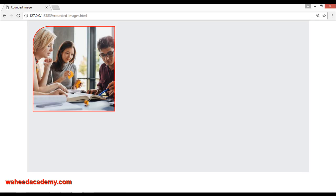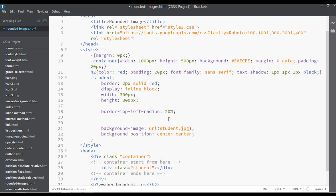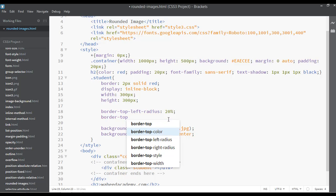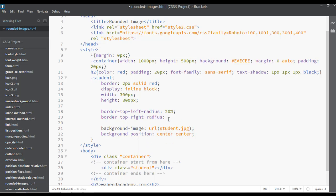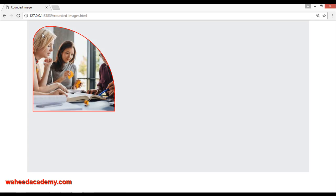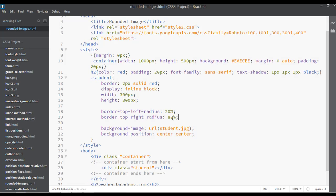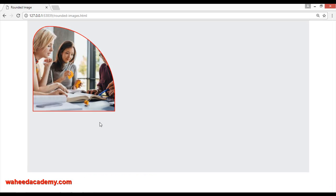Like this, you can also set border-top-right-radius to maybe 80 percent. Save and refresh — on the top left we have 20 percent but on the top right you can see we have used 80 percent of border radius. You can increase or decrease this — let's make it 30 percent. Save and refresh — now this is 30 percent and this is 20 percent.